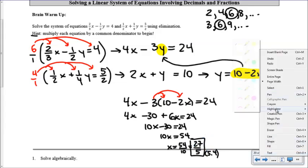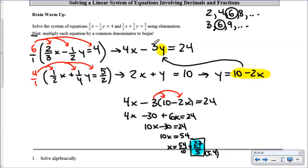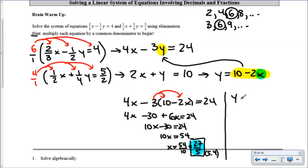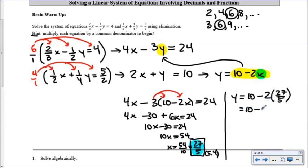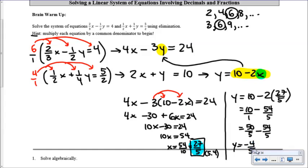Now that we have x, we substitute 27/5 into y = 10 minus 2x. That gives y = 10 minus 2 times 27 over 5 = 10 minus 54 over 5. Converting 10 to 50 over 5 and subtracting gives 50 over 5 minus 54 over 5 = negative 4 over 5. So y equals negative 4/5, or negative 0.8 as a decimal.